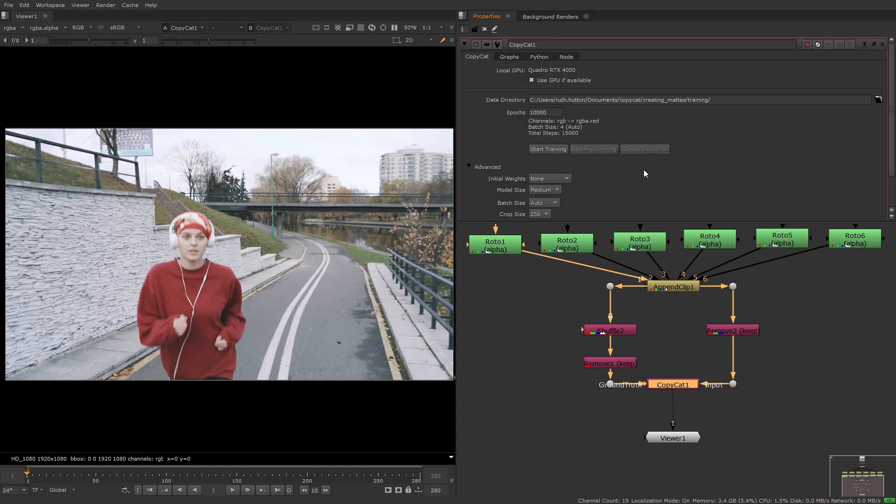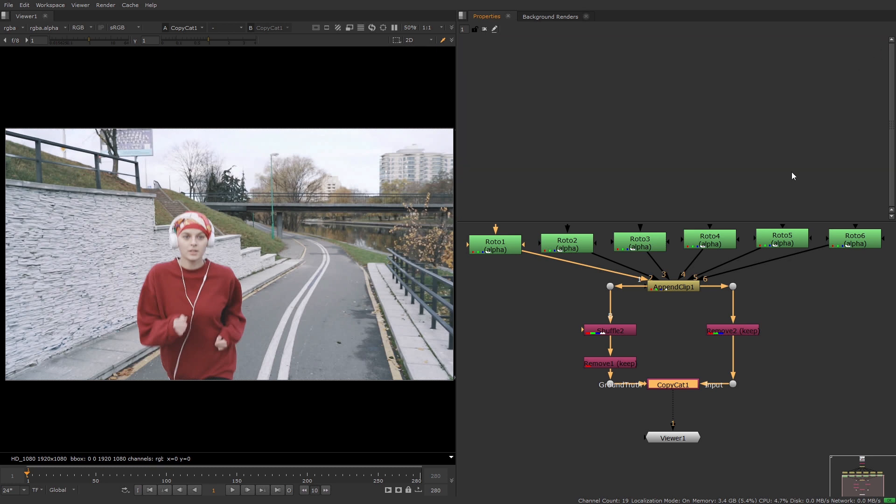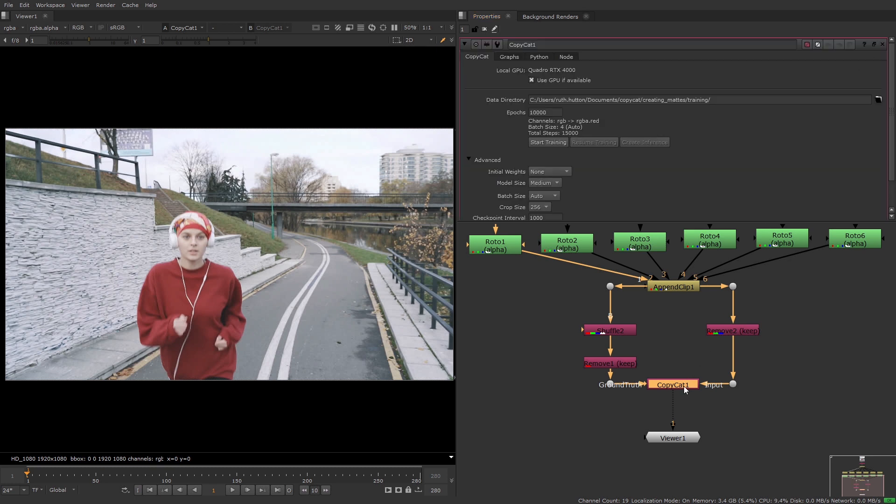Something to remember is that if you change the number of channels or the number of inputs with the Copycat properties open you will need to close and reopen the properties. Otherwise the information knob will not be updated.